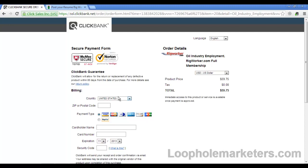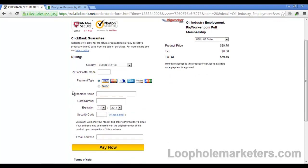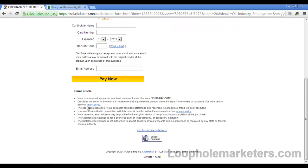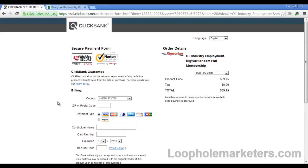It says right here in your purchase: ClickBank will allow for the return or replacement of any defective product within 60 days from the date of purchase. Defective means didn't work for you.